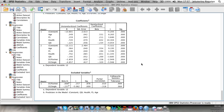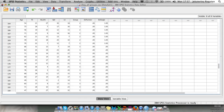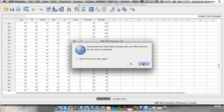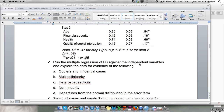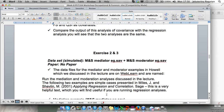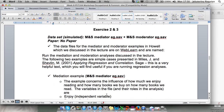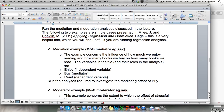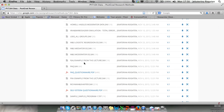Now let's move to mediation and moderation. We'll start with the mediator. We need to download the file called 'Howl Mediator'. The question is: does maternal care predict self-efficacy, and is the relationship between maternal care and self-efficacy mediated by self-esteem?